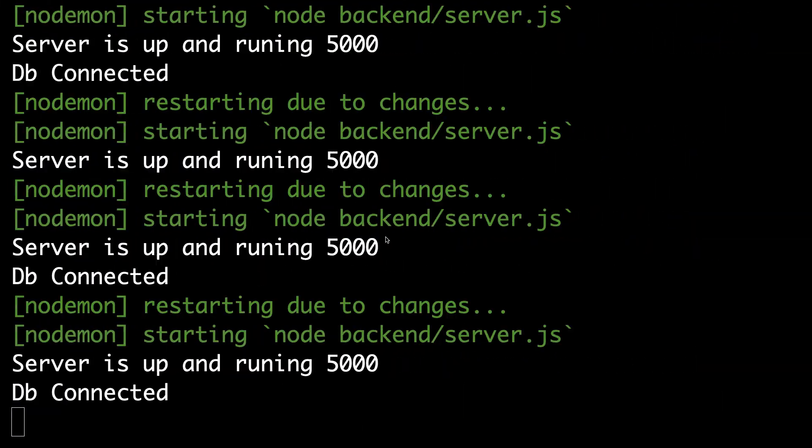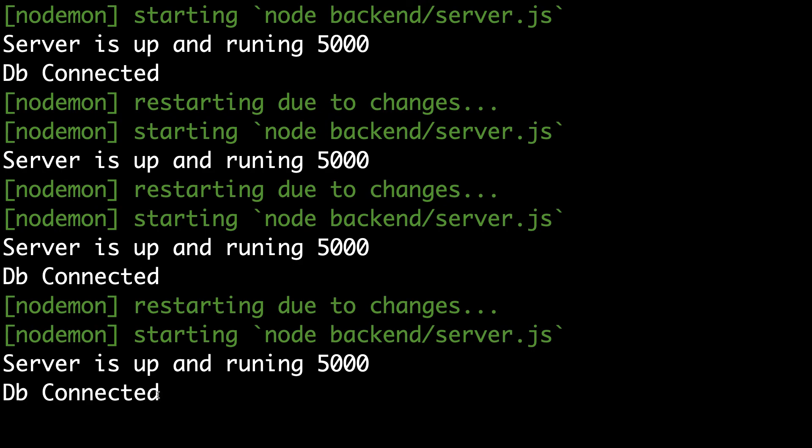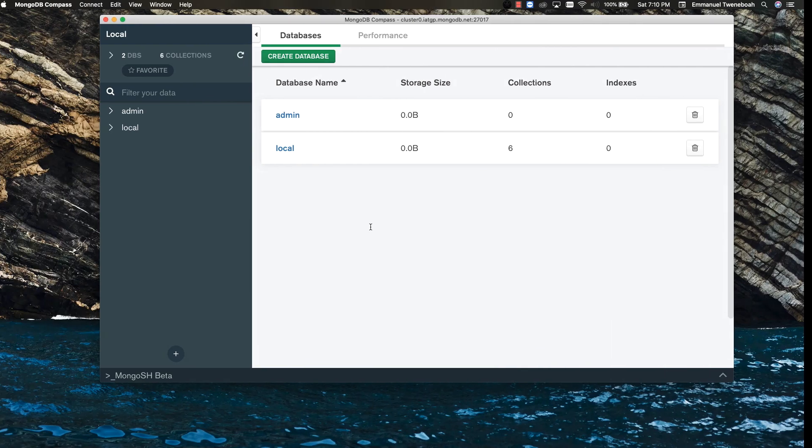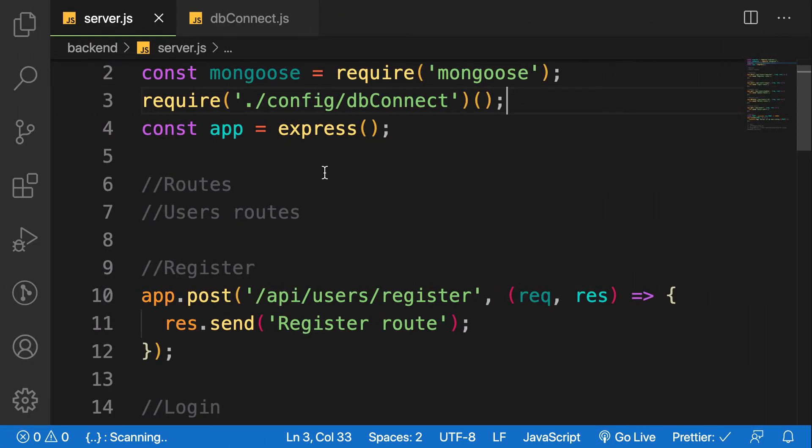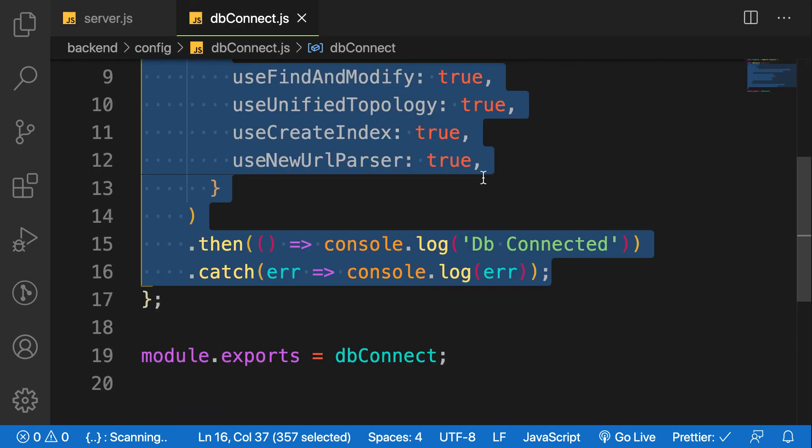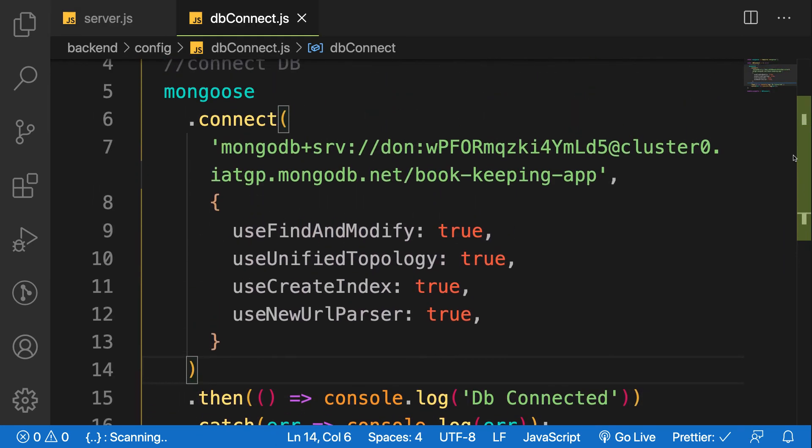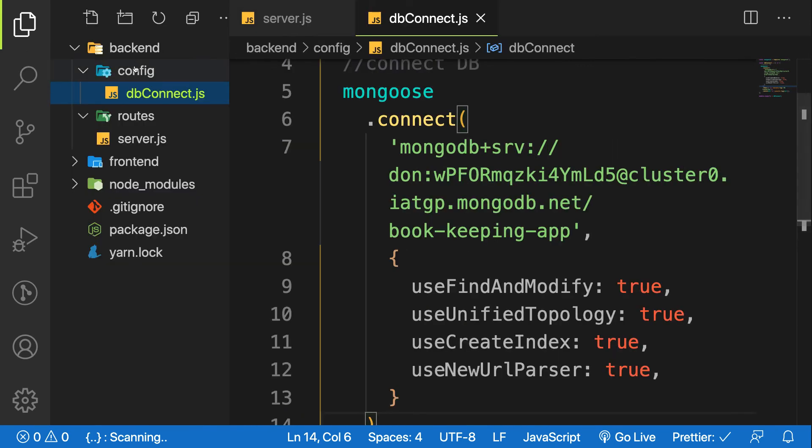In the same way, whatever option you want - as you can see, DB connected. So to go over again: we created a folder called config and created one file called dbConnect.